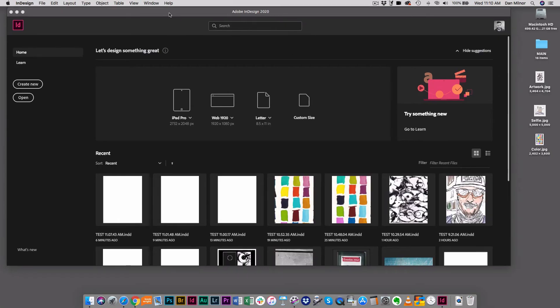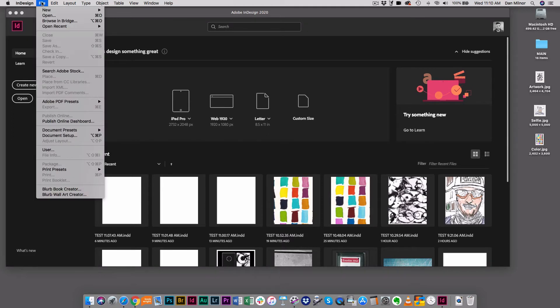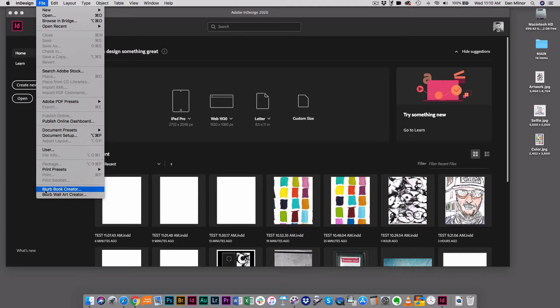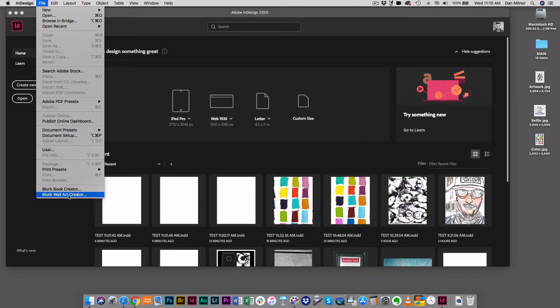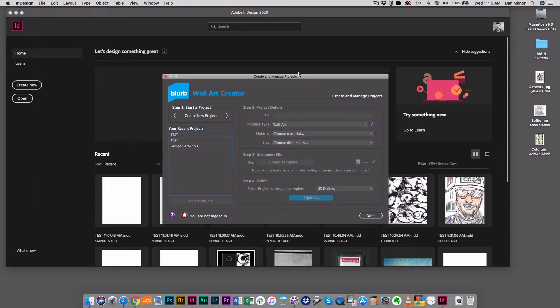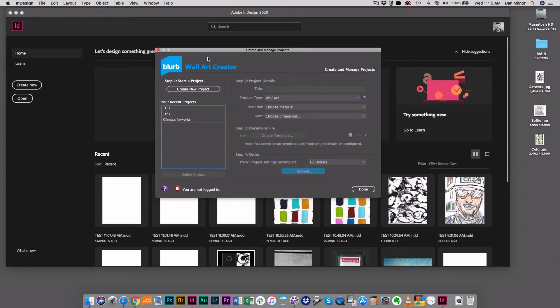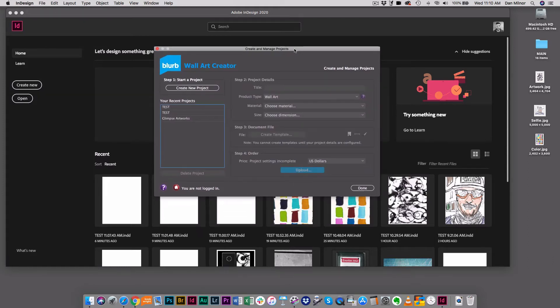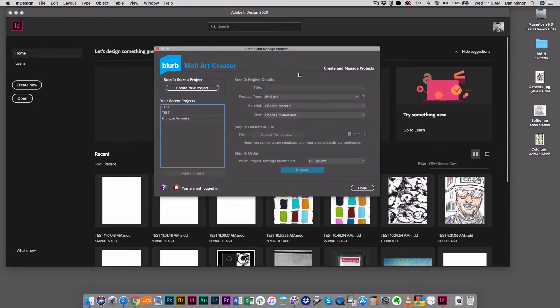Let's go over to Adobe InDesign. I've installed the plug-in. I go to the file menu, and in Adobe InDesign at the bottom you will see both the Blurb book creator and also the new Blurb wall art creator. If I click on that, InDesign will do its thing and up comes the wall art creator.